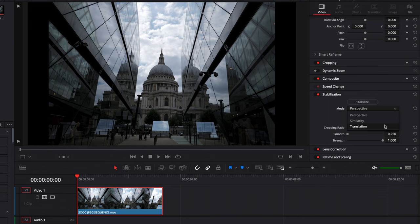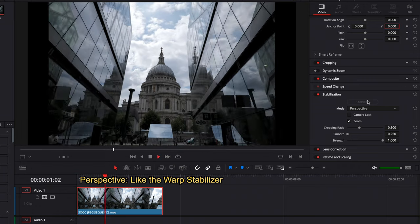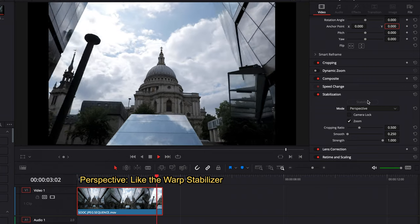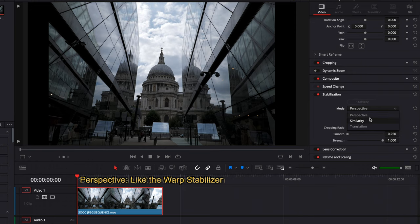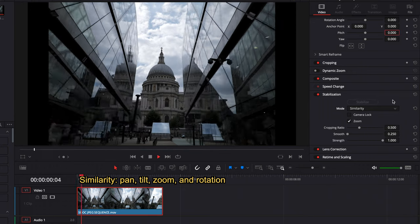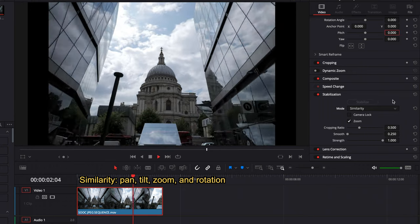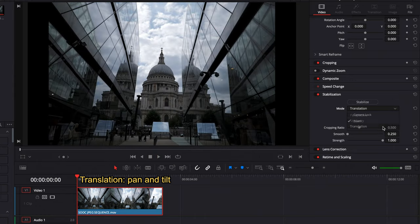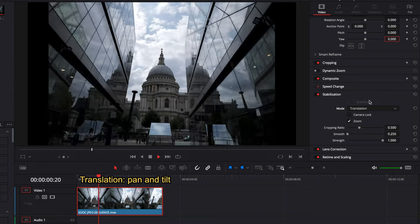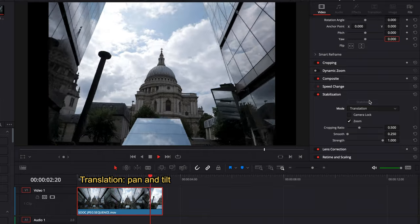There are three methods of stabilization here, and there's a little bit of overlap with the warp stabilizer in After Effects or Premiere Pro. The first mode is Perspective mode, which is most like the warp stabilizer in Adobe software. Then you have Similarity, which adjusts your pan, tilt, zoom and rotation parameters. Thirdly you have Translation, which does pan and tilt changes only. No two hyperlapses are the same, so depending on your shot and how well you shot it — or even the subject matter — you're going to want to play around with these three to see what gives you the best result.